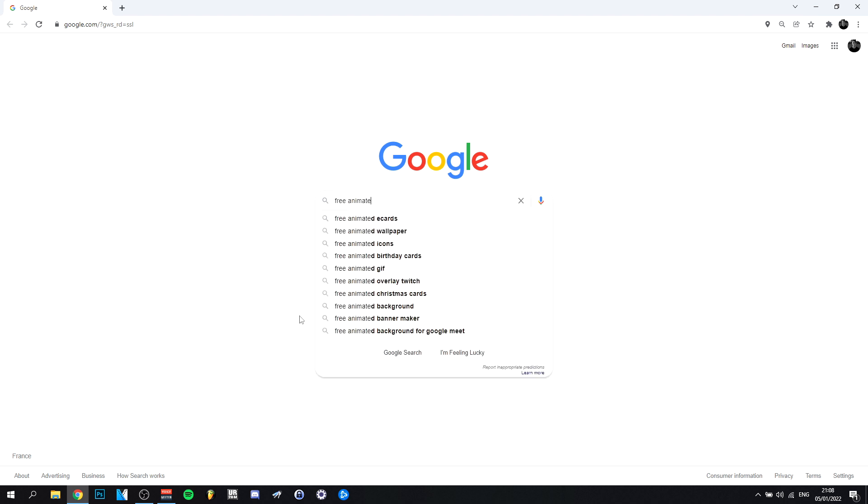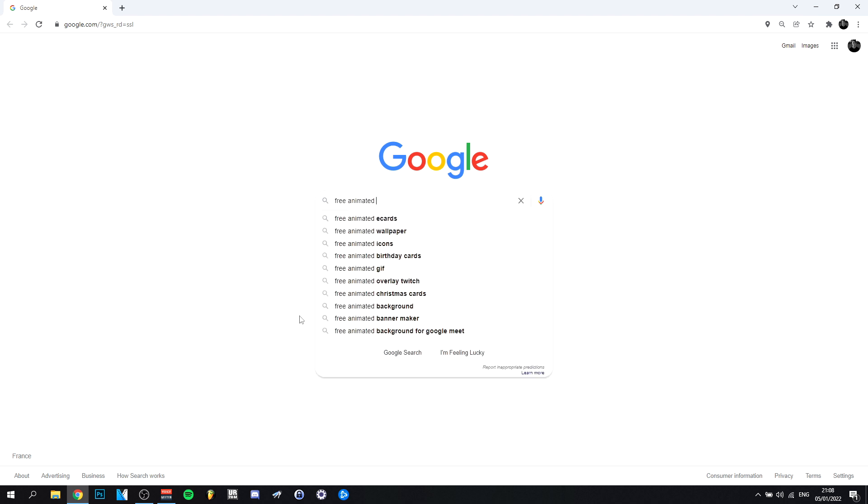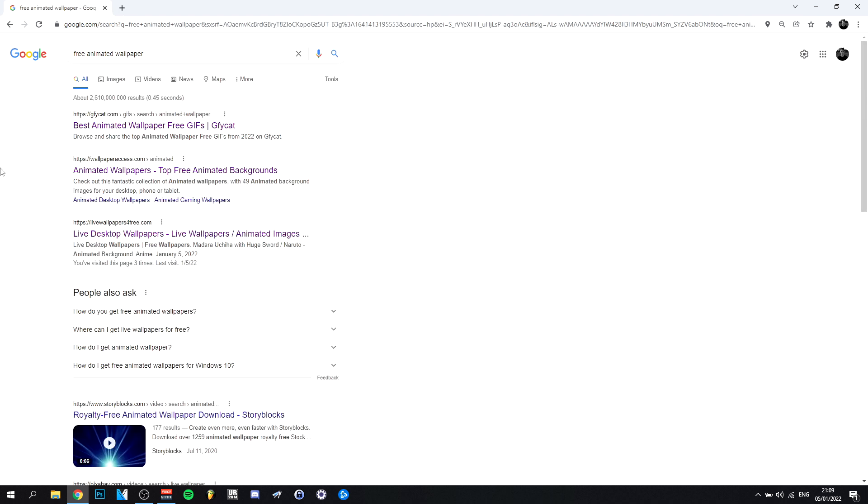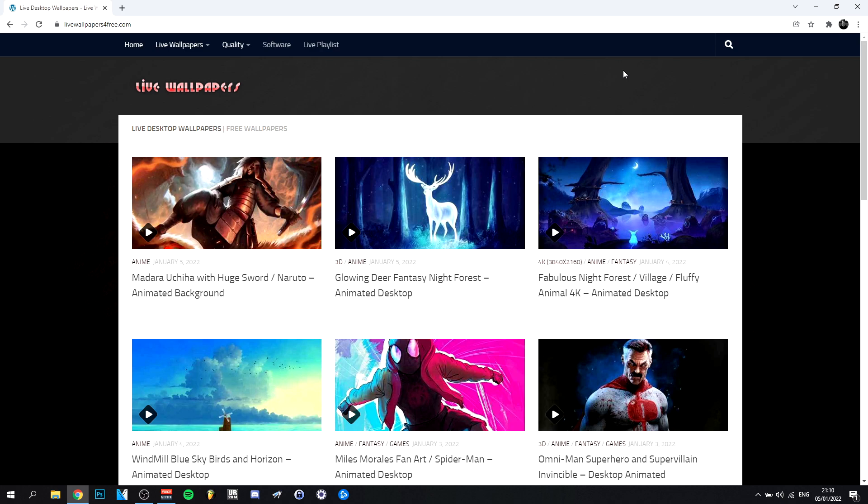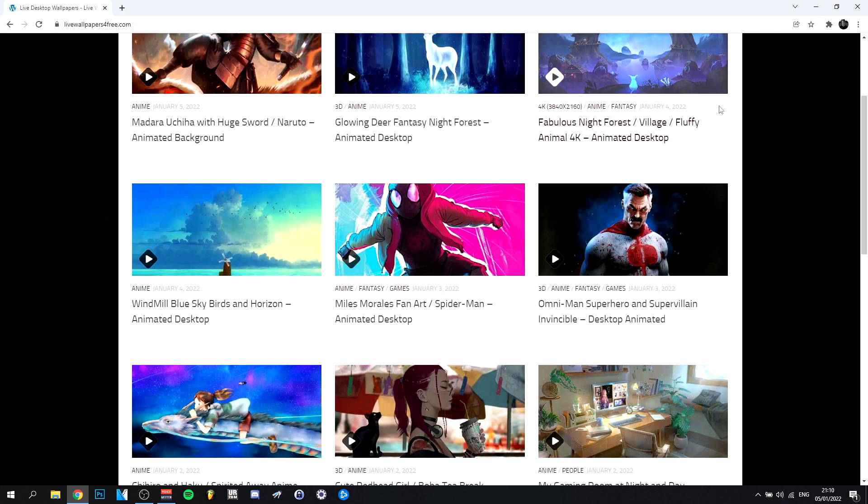I'm going to go ahead and type free animated wallpapers here. So there are a couple of sites that are pretty good. You can definitely choose from them and look at some different sites to see which ones are the best. Lately I've been liking to go to this one here, live wallpapers for free.com. As you can see, we have quite some wallpapers here.